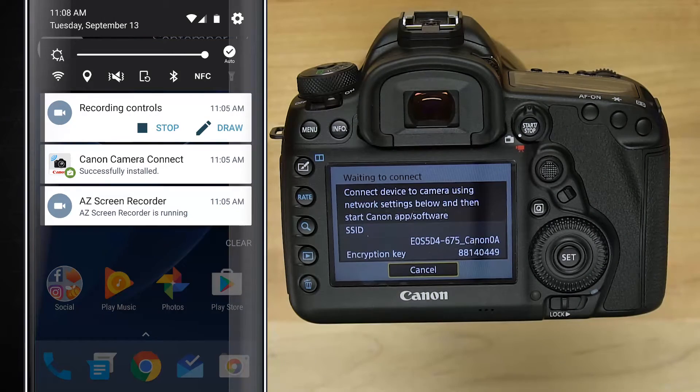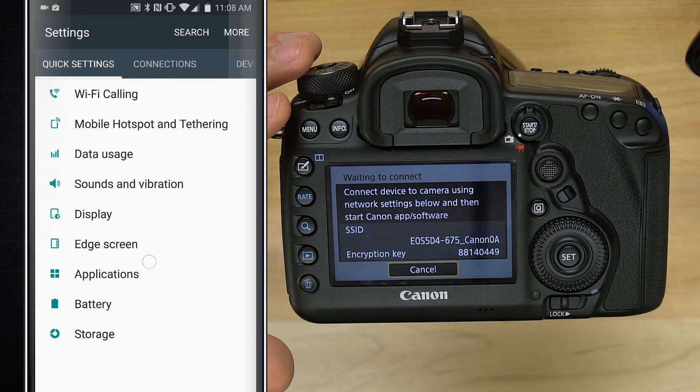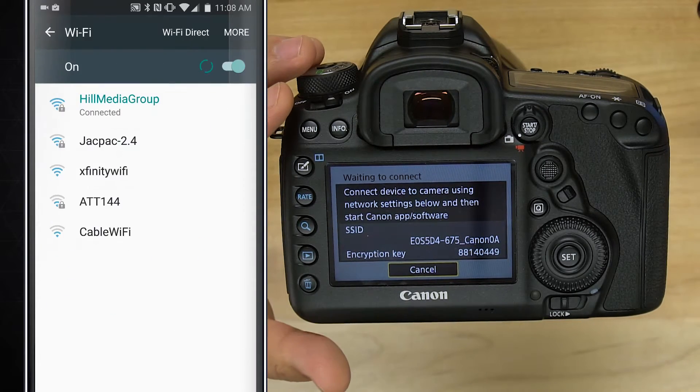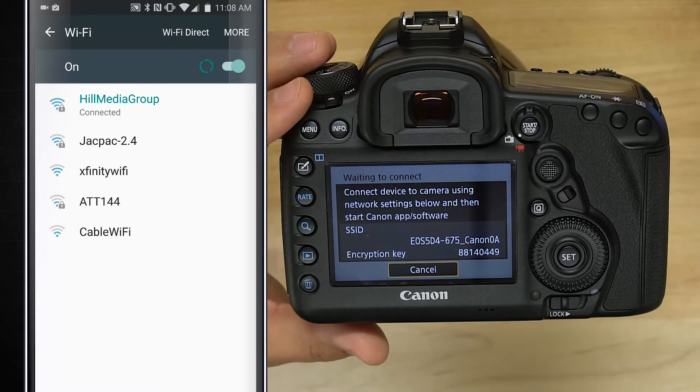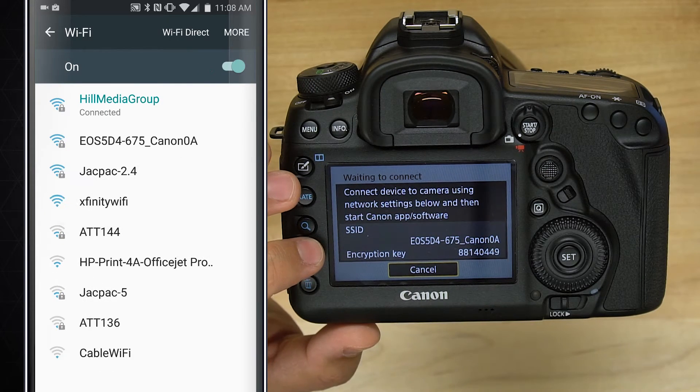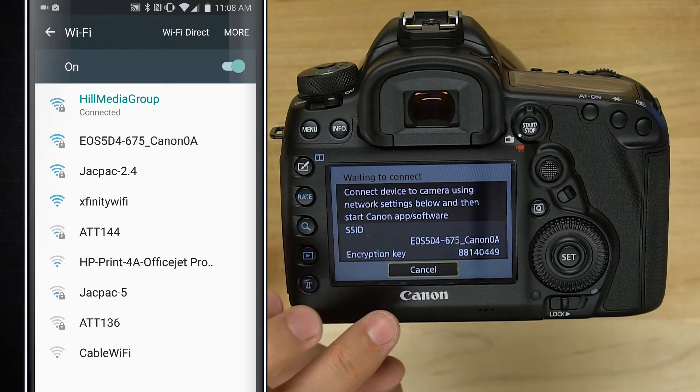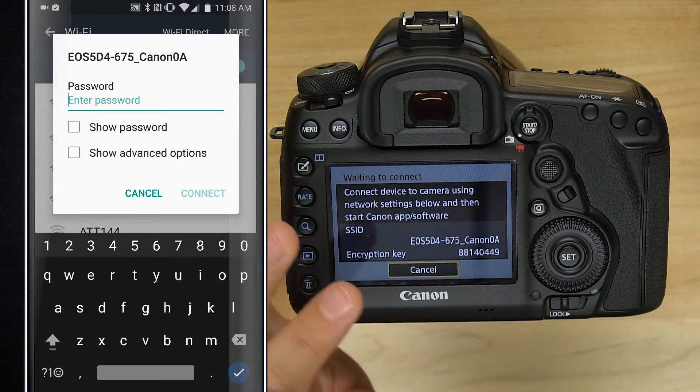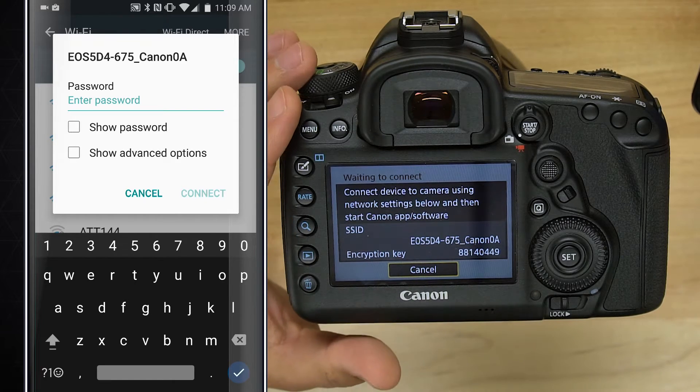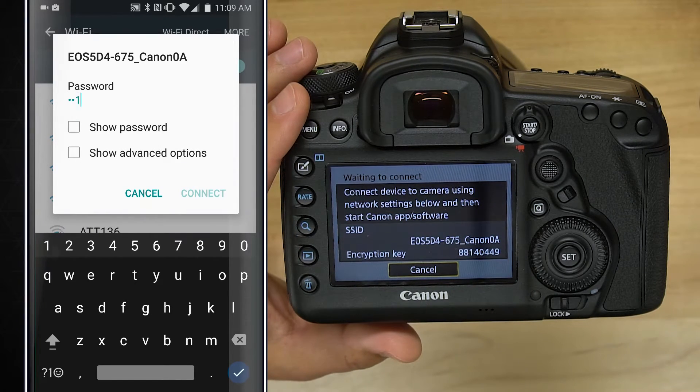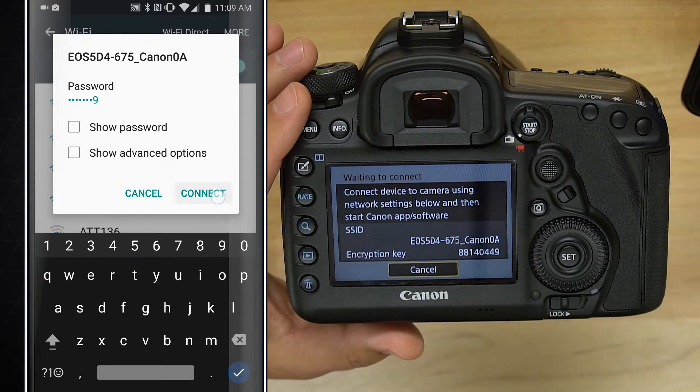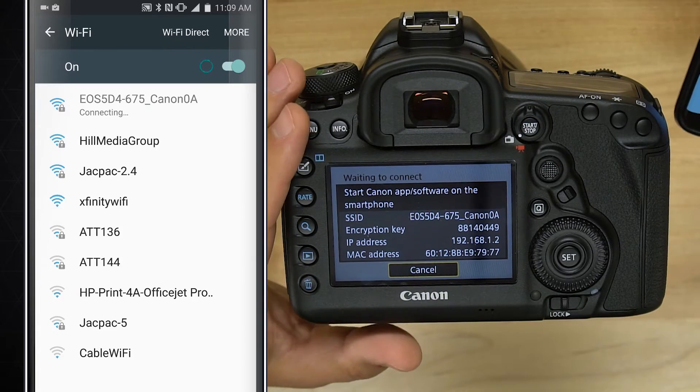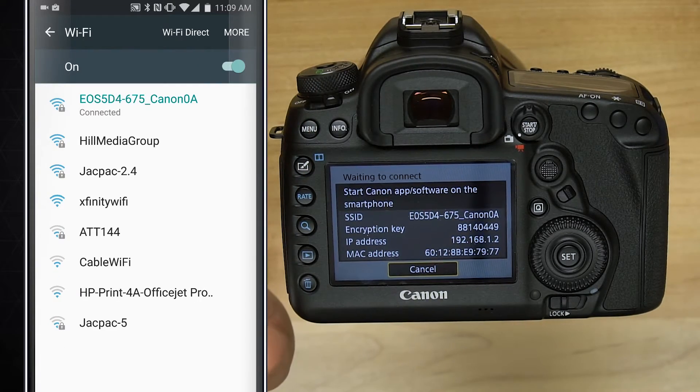What we want to do is go into the settings of our device, go to Wi-Fi, wait for it to refresh and show that SSID. That is exactly what you would see on the screen, and yours will probably be unique. It won't be exactly the same as what you're seeing here. Type in the password or the encryption ID, click on connect, and now your phone is connected to your camera.